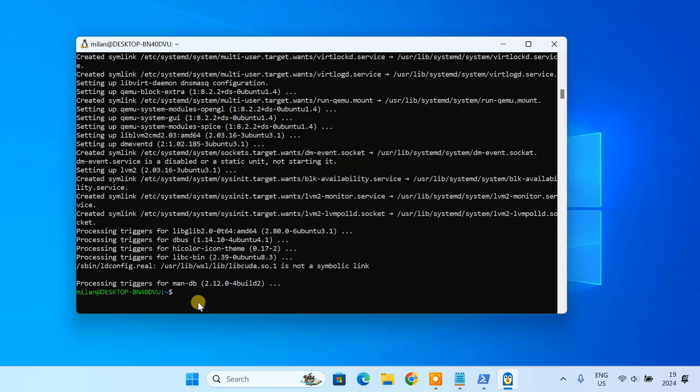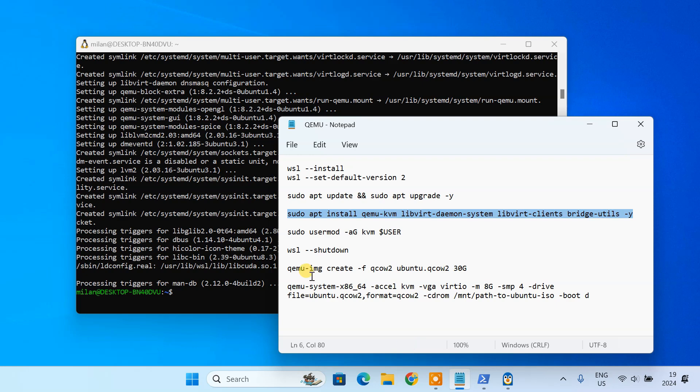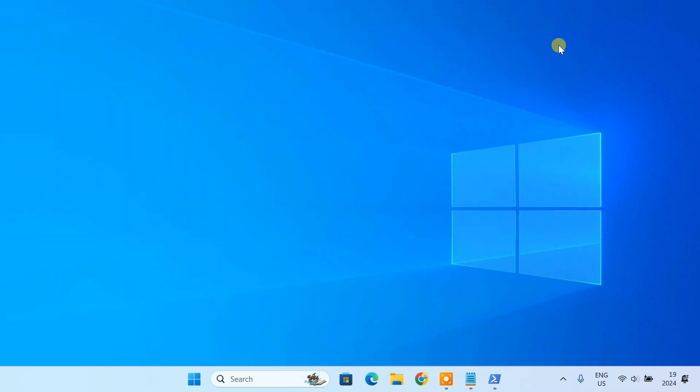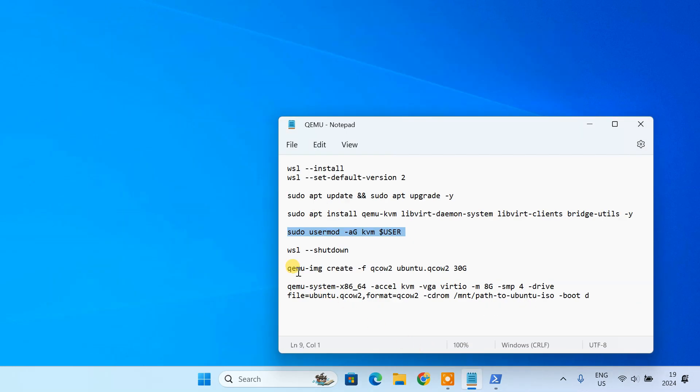Once installation is complete, we'll add our user to the KVM group so we can access hardware acceleration. Run this command to add yourself to the group. After adding yourself to the KVM group, restart WSL to ensure the changes take effect.